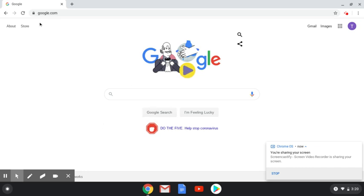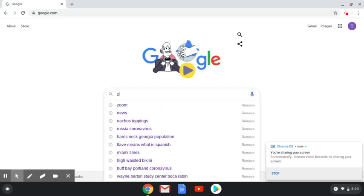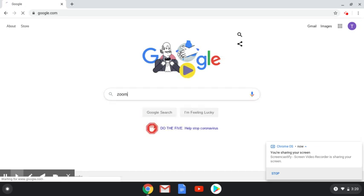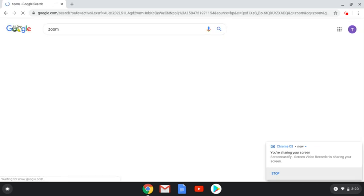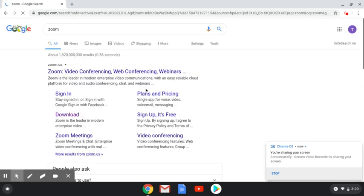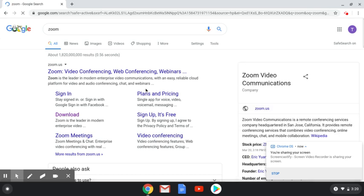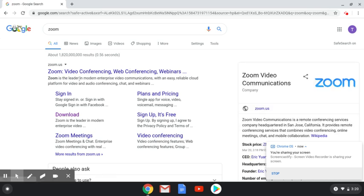So I have Google.com here on my computer, and I'm going to search for Zoom. You simply type in Zoom, and from here, you have some options, different links here. We want to download the application onto the device, so you simply click Download.